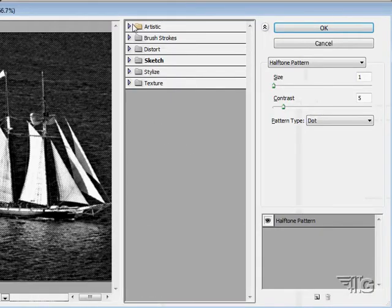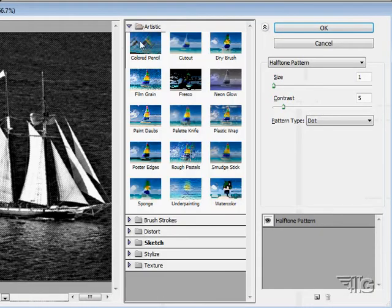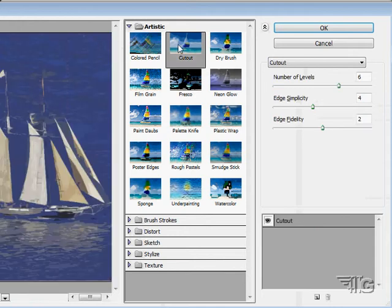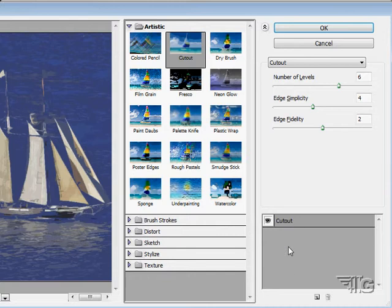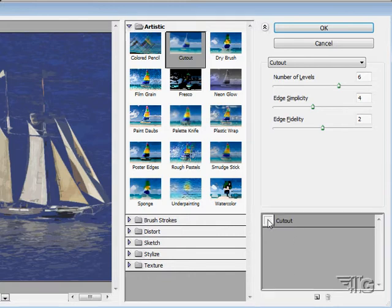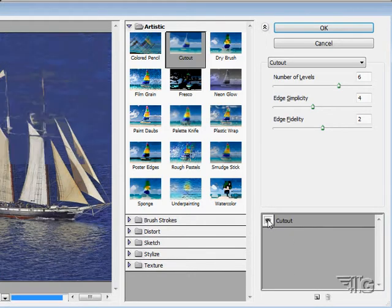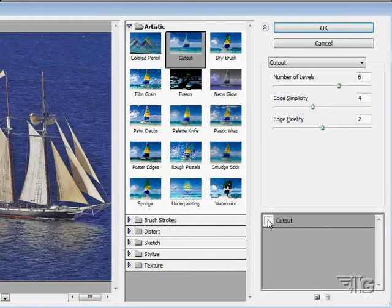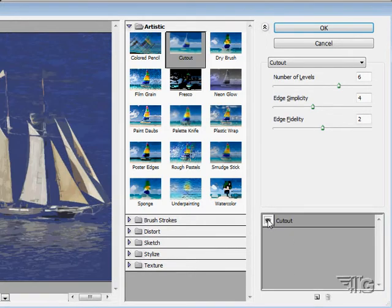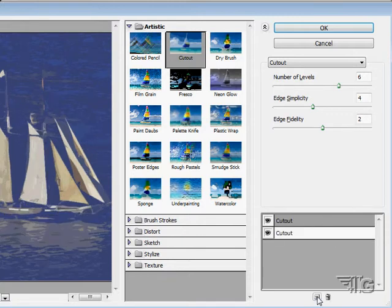One last thing about the filter gallery here. Let's just go back to something else here. You can apply more than one filter very easily. Right now we're looking at just one filter. I can hide it or show it right there and see what the effect is. If I want to bring in another filter, just click on this new button. Just like making a new layer.